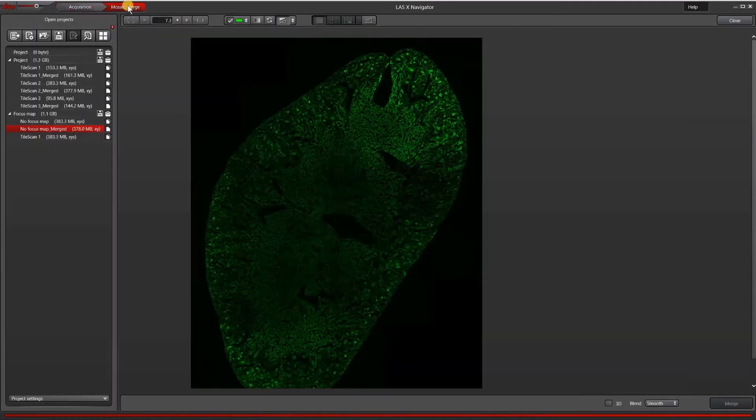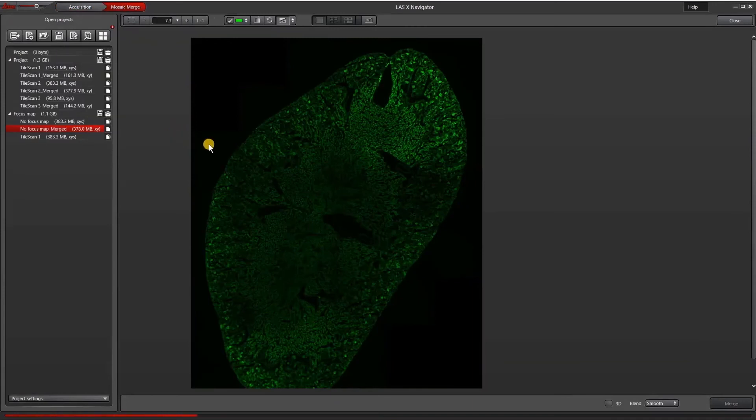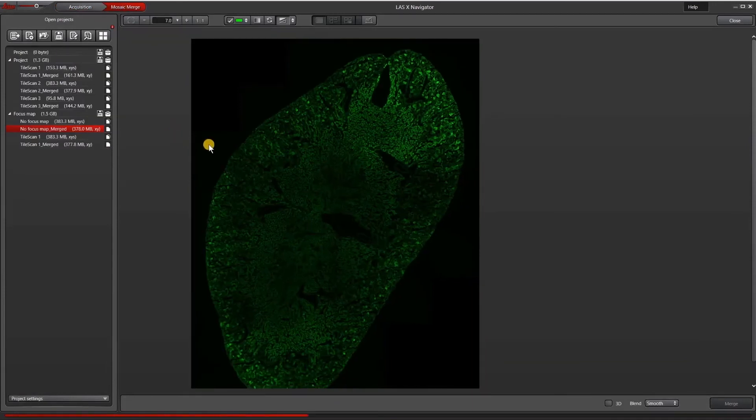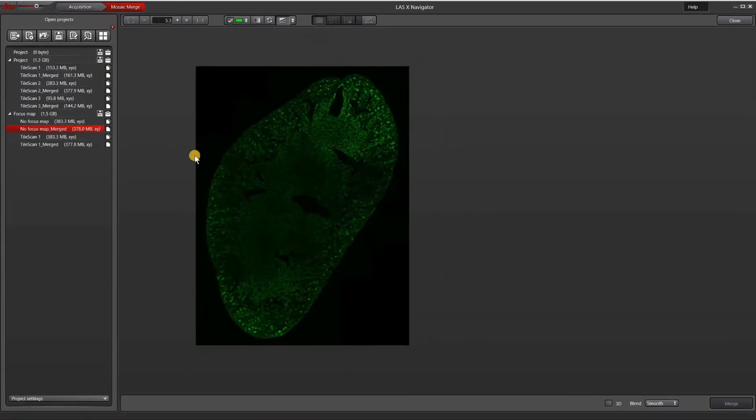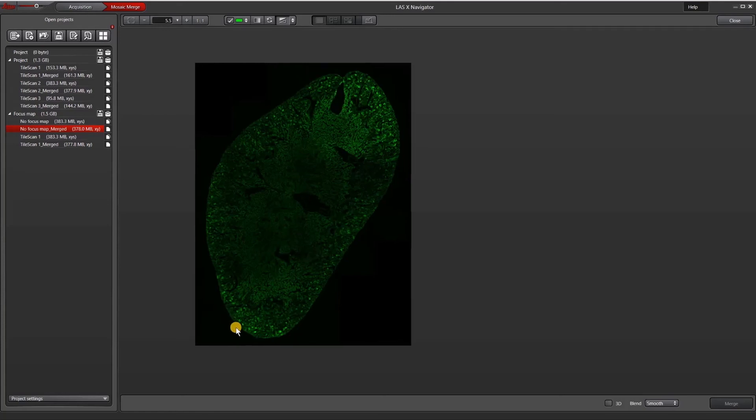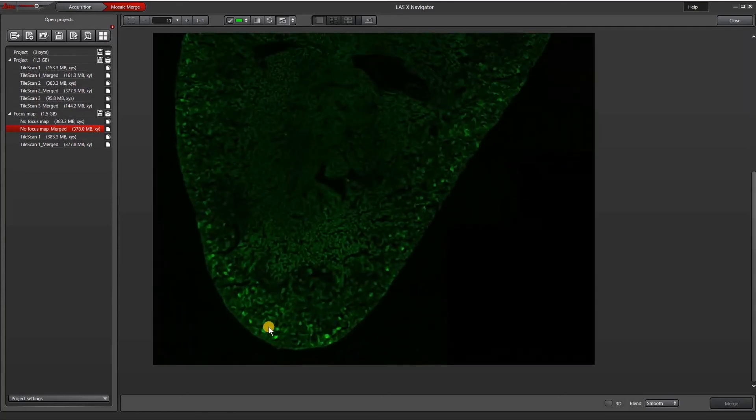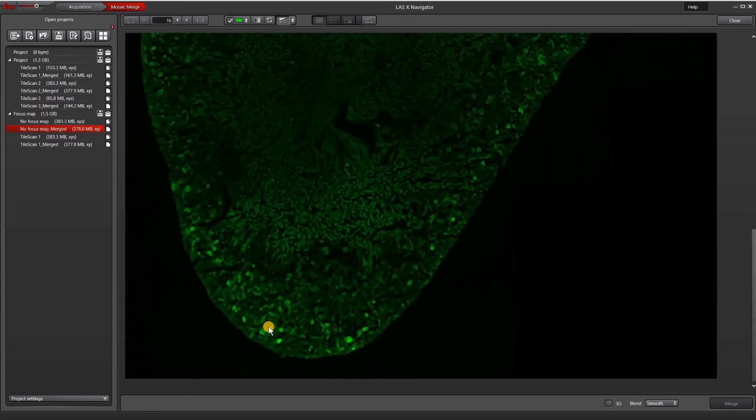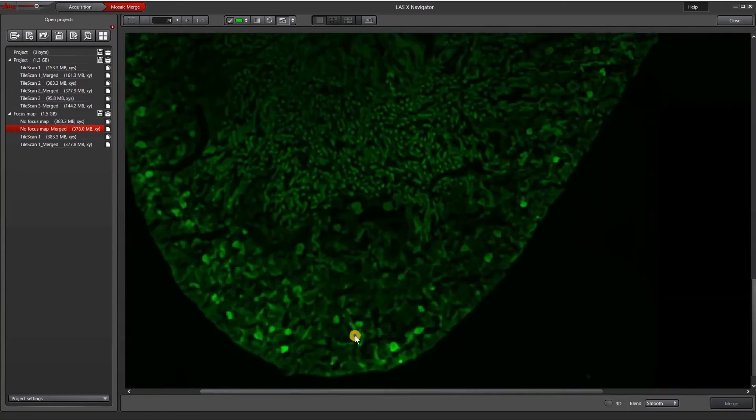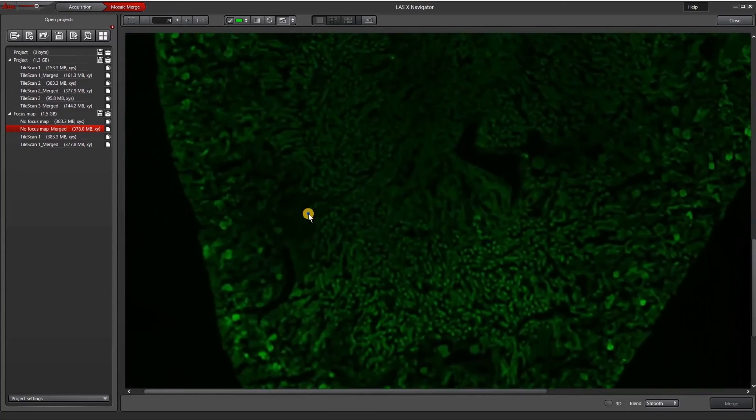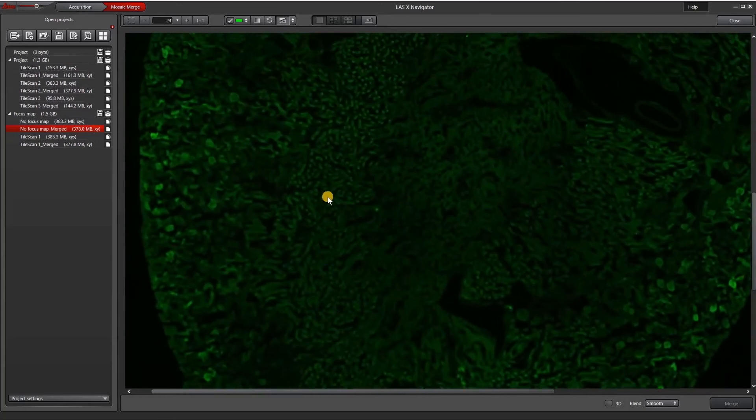So now let's compare what happens with and without the focus map. This is an image that I acquired without the focus map points and you can see that most of it is pretty good. The top half appears mostly in focus, but like I mentioned, the bottom half here is not. And even as we go up, there are some regions here that are completely out of focus.